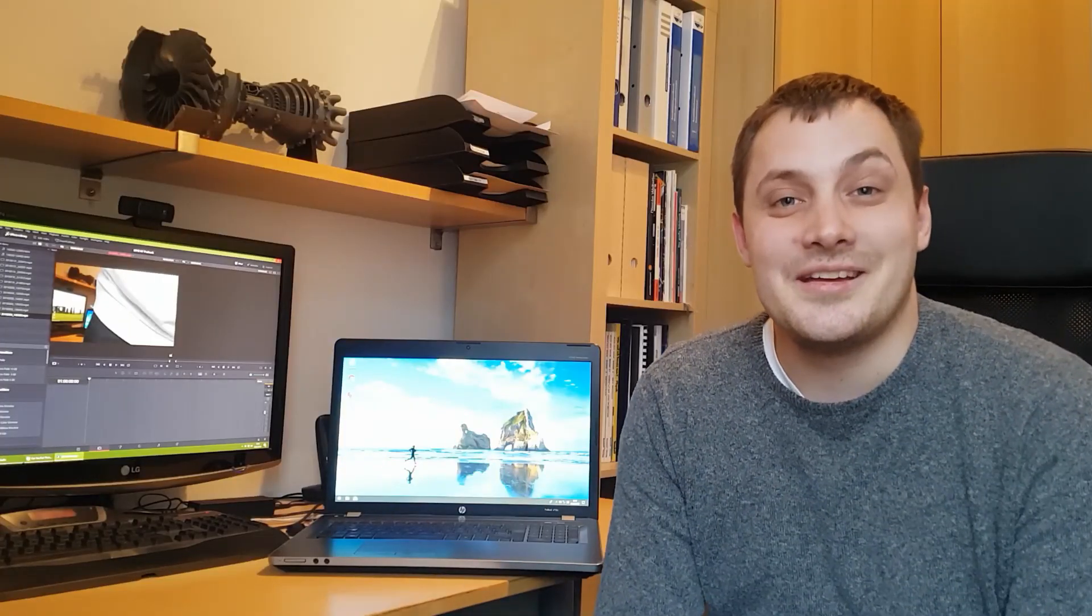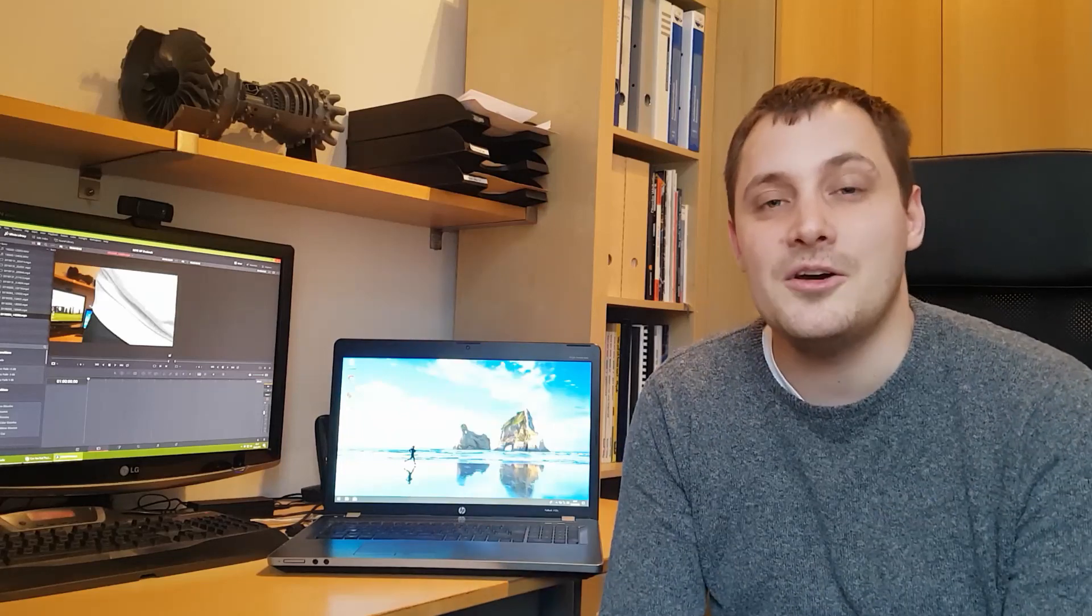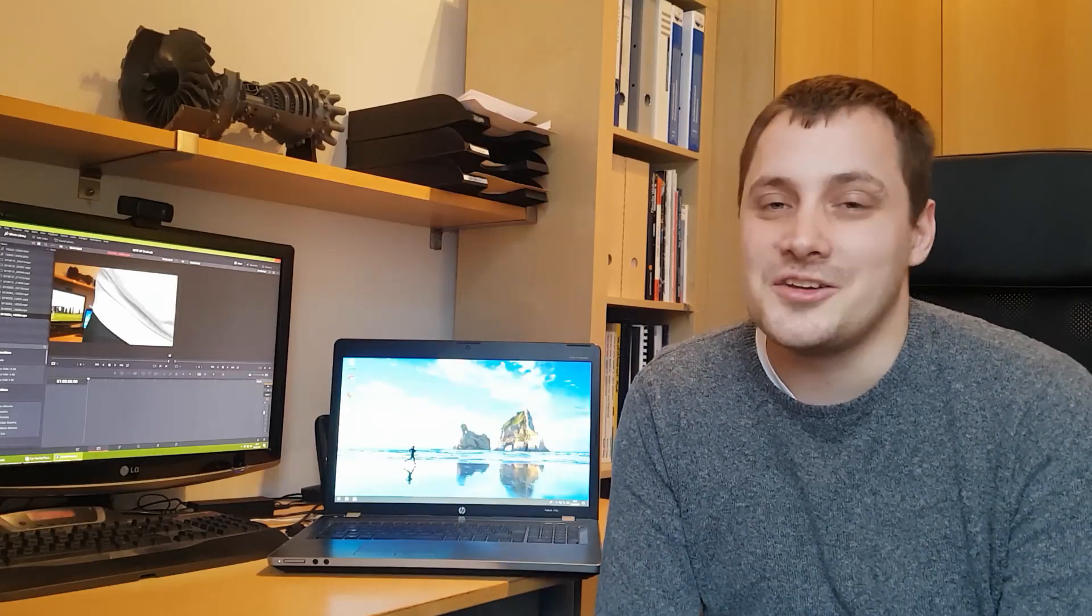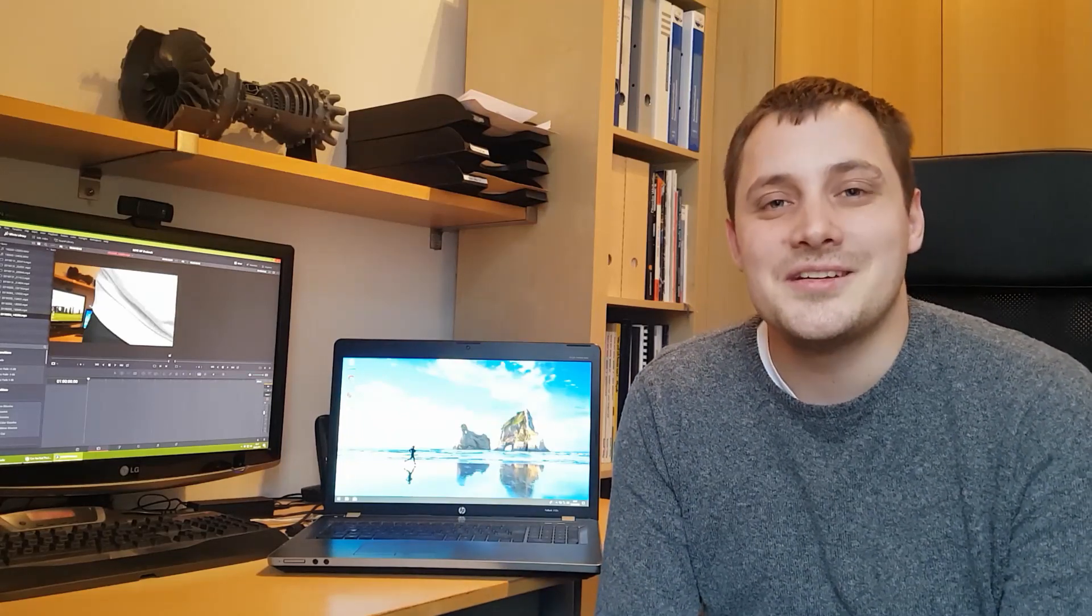Now everything is complete. The installation worked properly. If you have any questions to this build and to this laptop or to the installation procedure, just let me know in the comments below. Otherwise, wishing you all the best. See you next time. Bye.